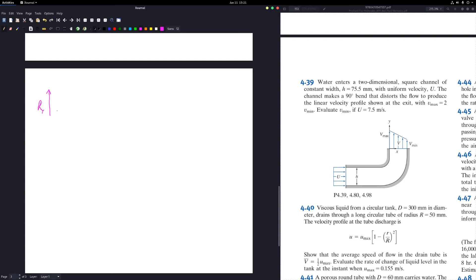For the final part of the problem, we find the magnitude and direction of the resultant force. Drawing a triangle representing the x and y reaction force components, we use Pythagoras' theorem to find the resultant reaction force magnitude and the angle at which it is applied.